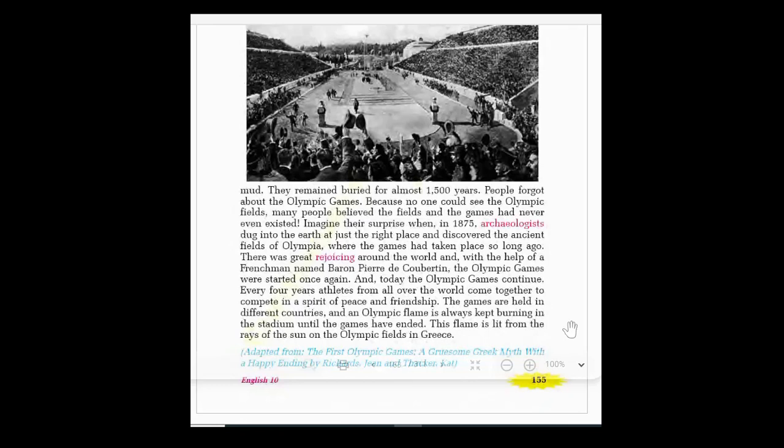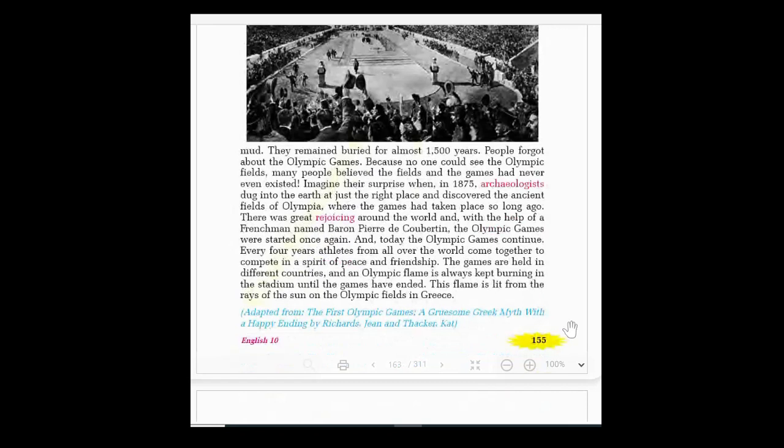With the help of a French man — Baron Pierre de Coubertin — the Olympic Games were started once again. Today the Olympic Games continue every four years; athletes from all over the world come together to compete in a spirit of peace and friendship. The motto of the Olympic Games is to develop peace and friendship among the continents of the world. An Olympic flame is always kept burning in the stadium, lit from the rays of the sun on the Olympic fields in Greece.